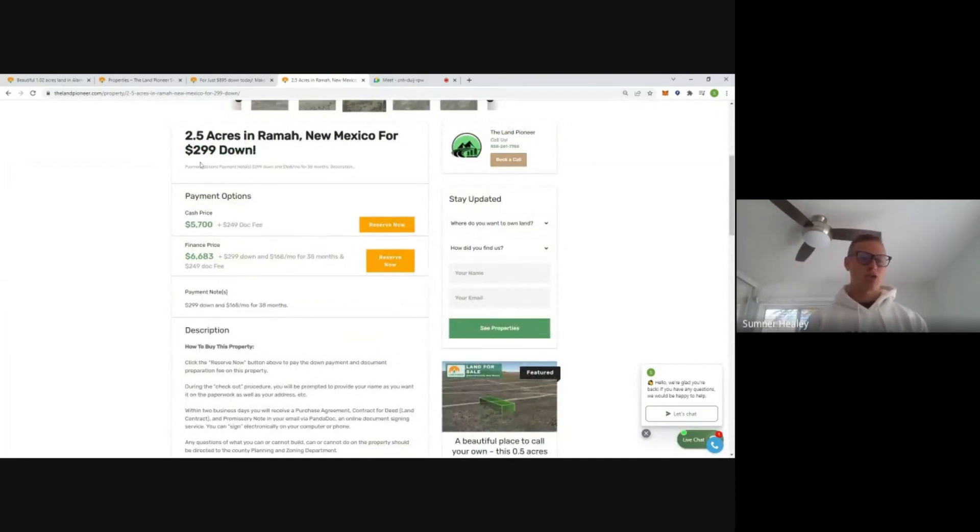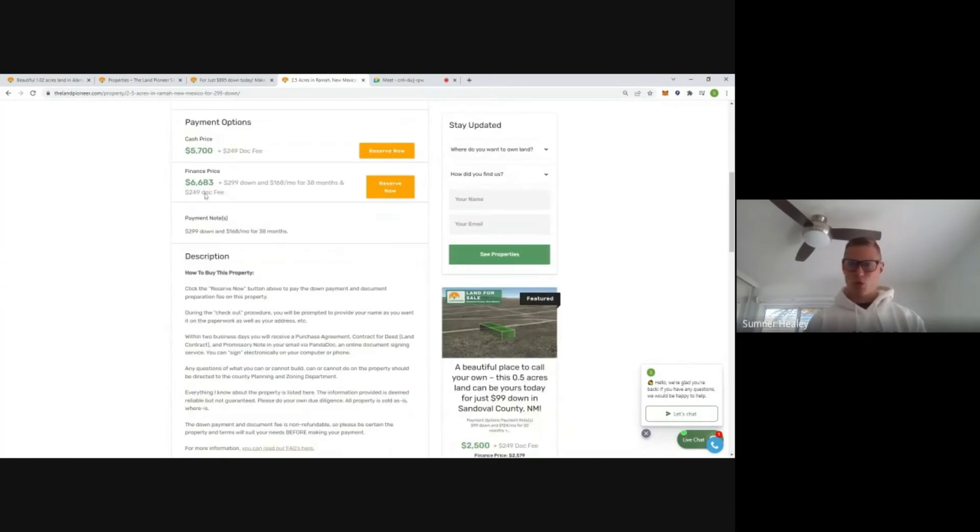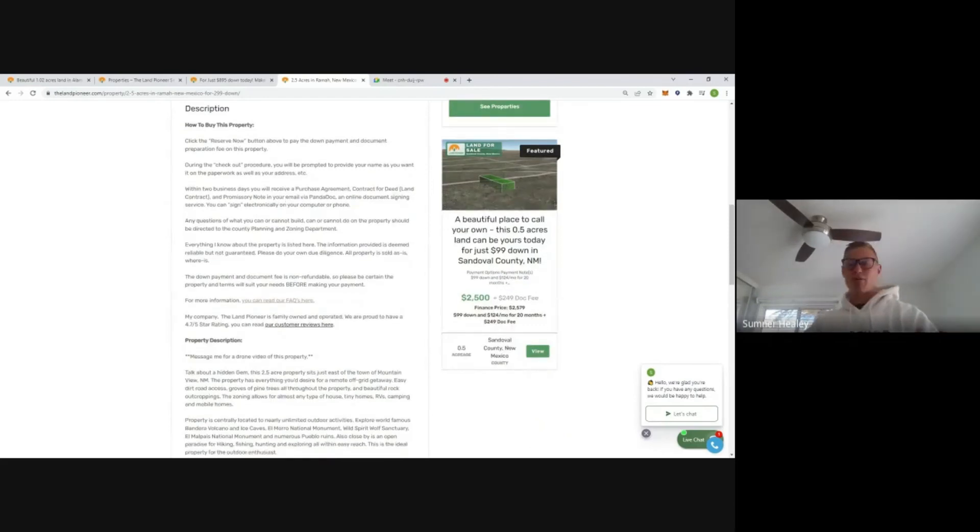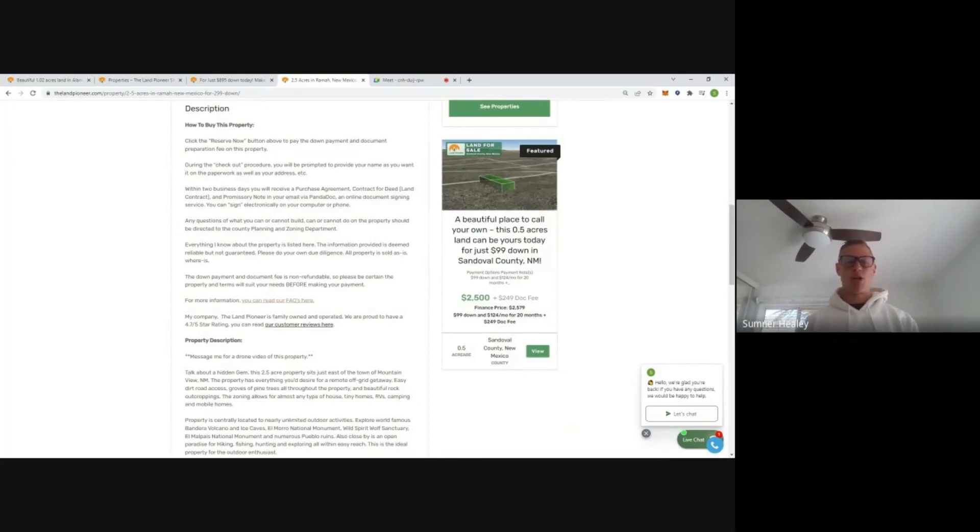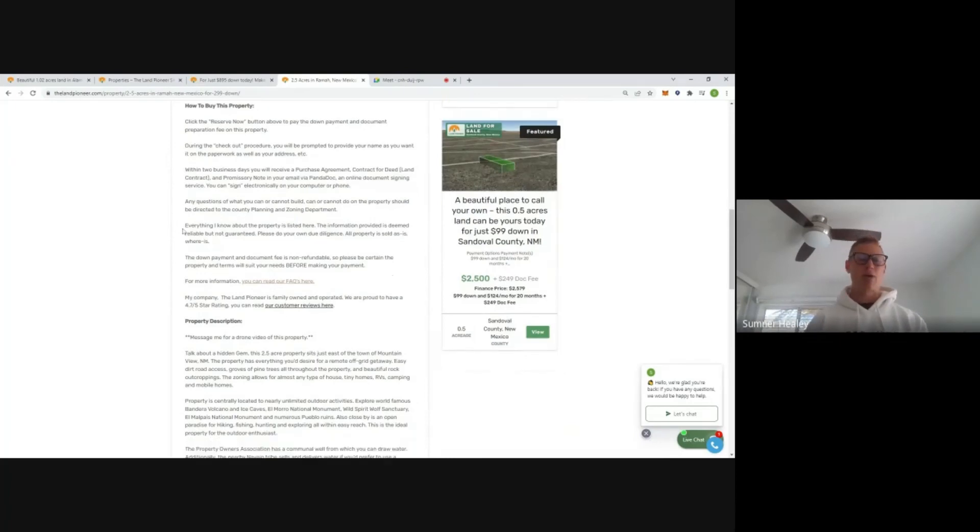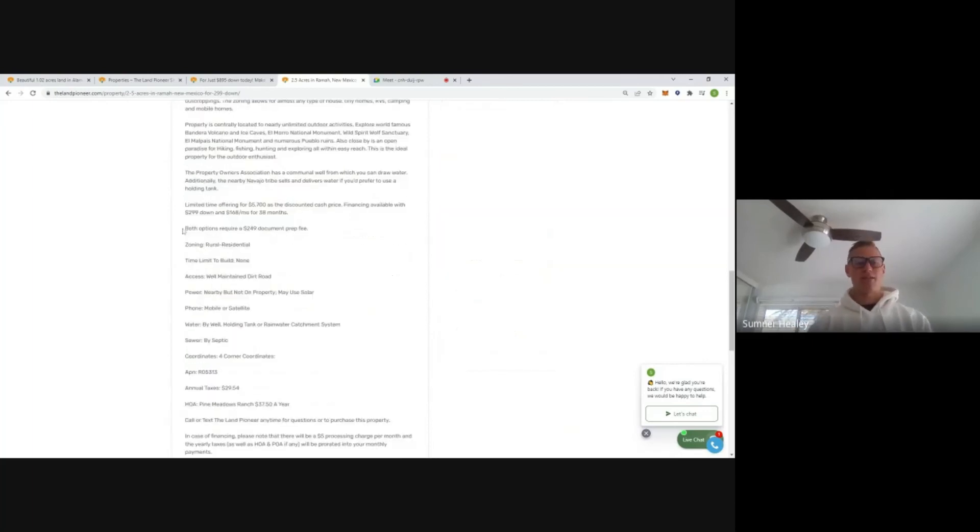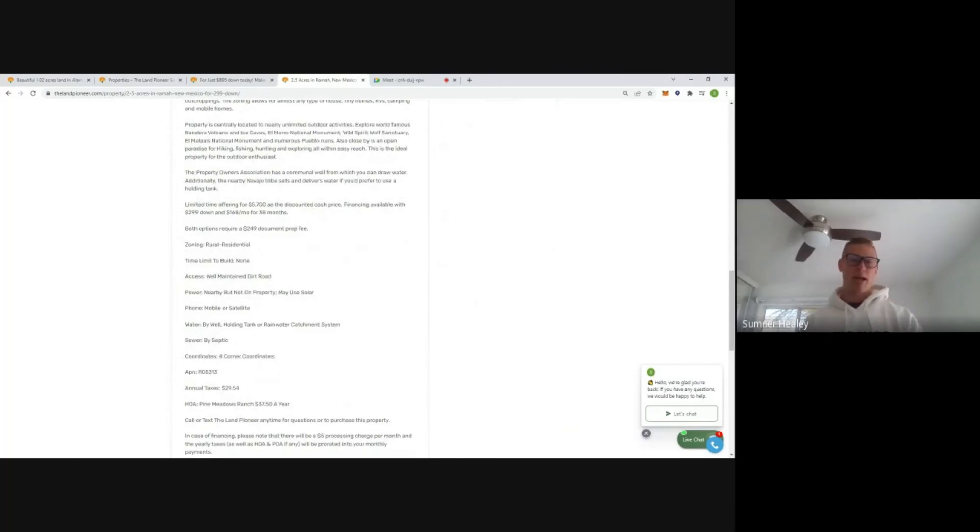Two and a half acres, $299 down, $5,700 cash price, or $299 down, $168 a month. What's beautiful about these properties, no minimum square footage, mobiles, manufactured homes, good to go. And then RV camping is allowed. But now here's the thing. There are restrictions out here. This isn't totally unrestricted land. There is a POA in place. They do have some CCNRs.